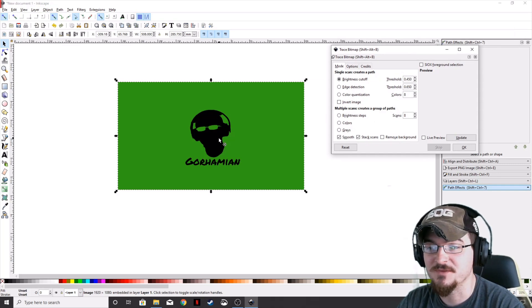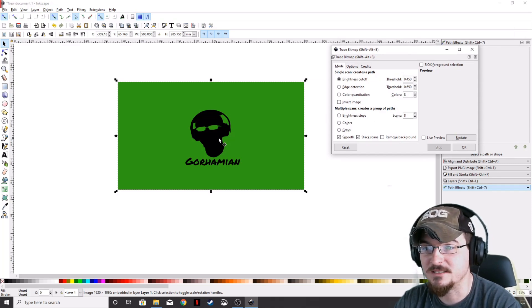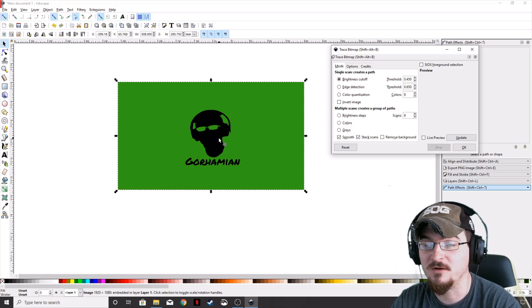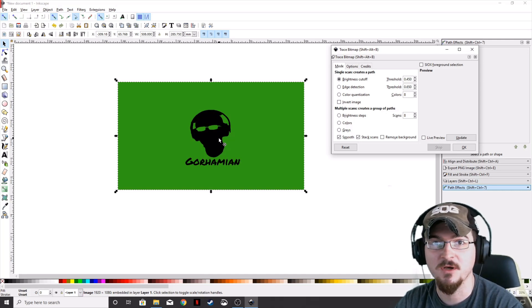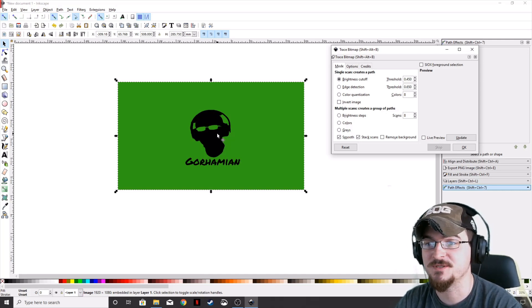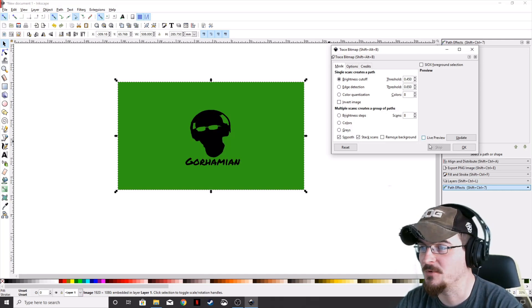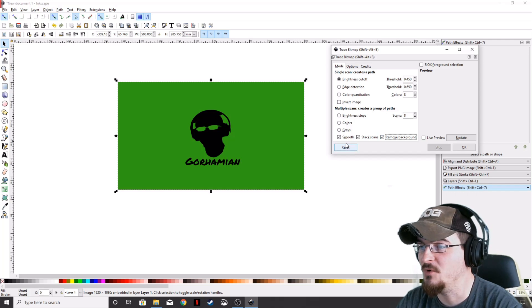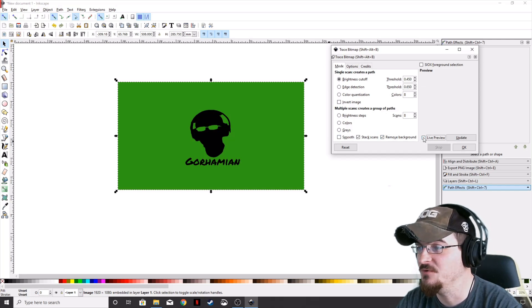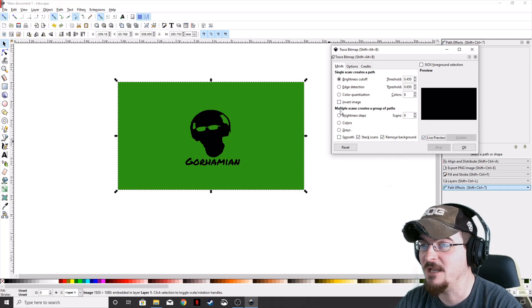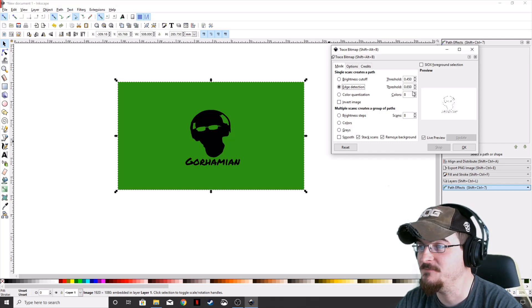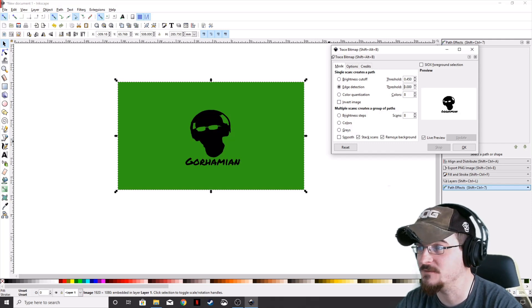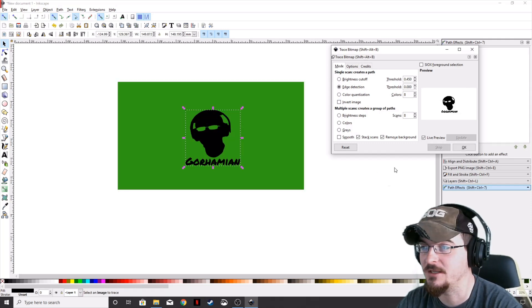This is going to be good for a sticker because there aren't a lot of colors, just two different colors. We're going to select Remove Background, uncheck Smooth, enable Live Preview, and then Edge Detection. Change the threshold to zero and click OK.